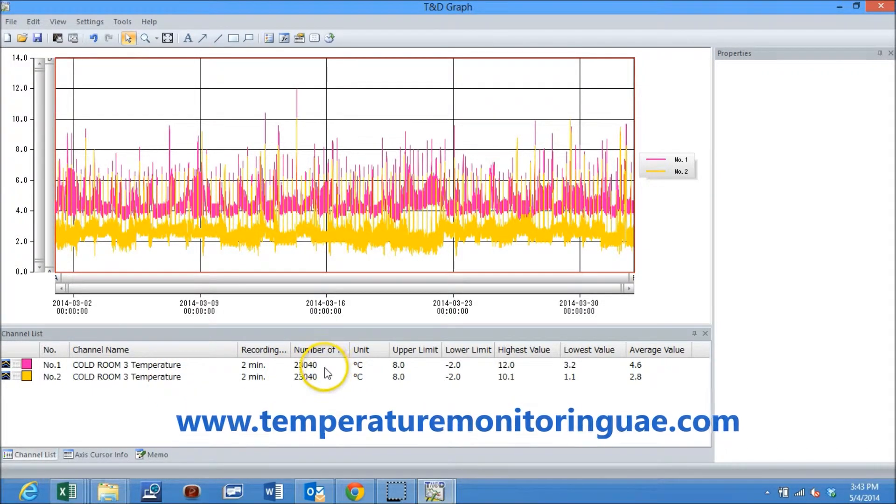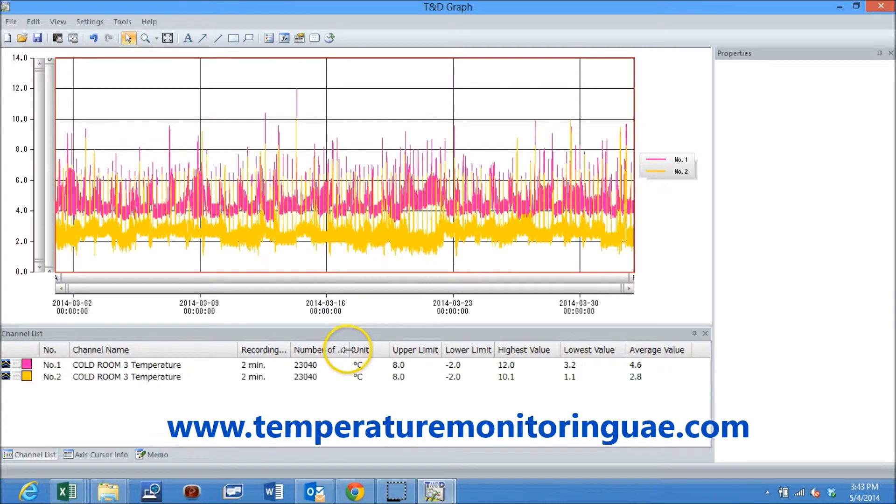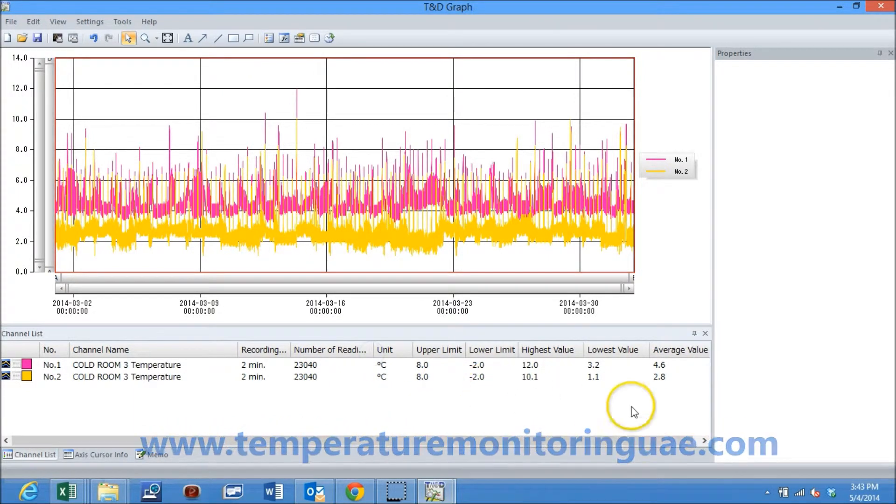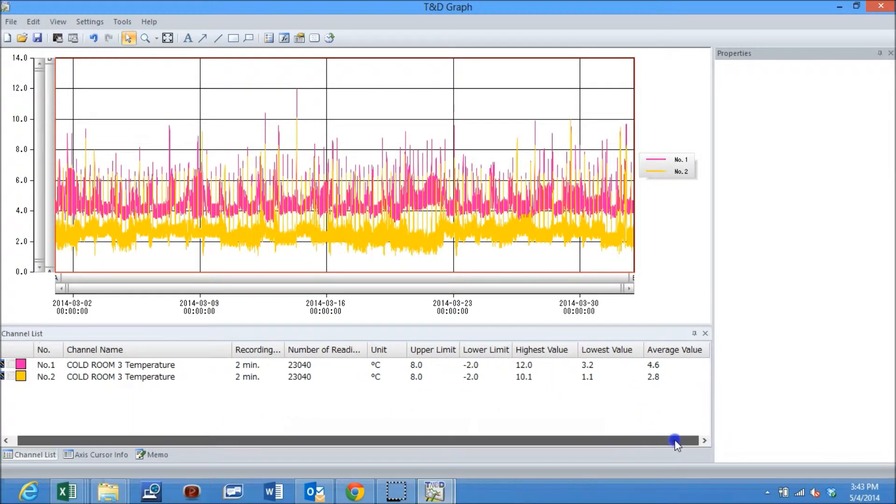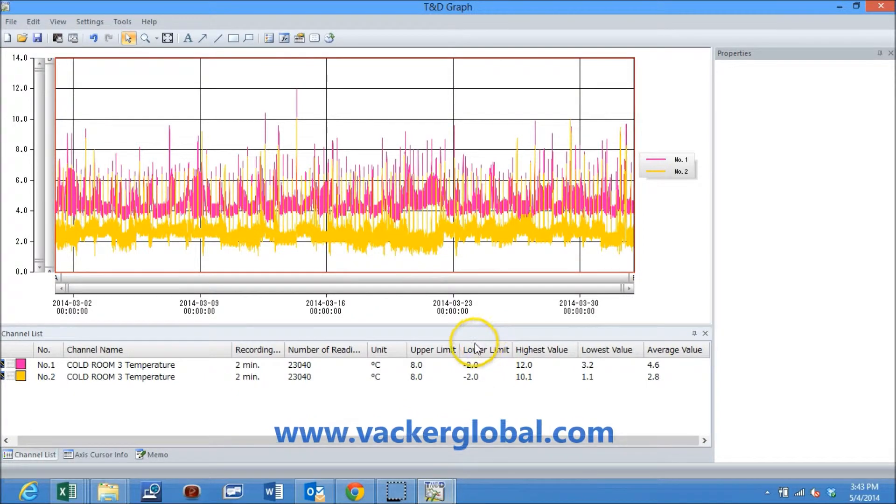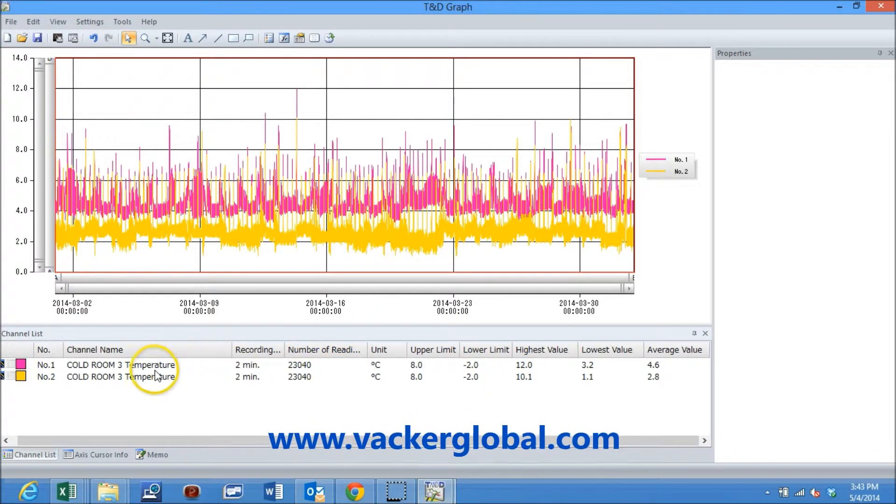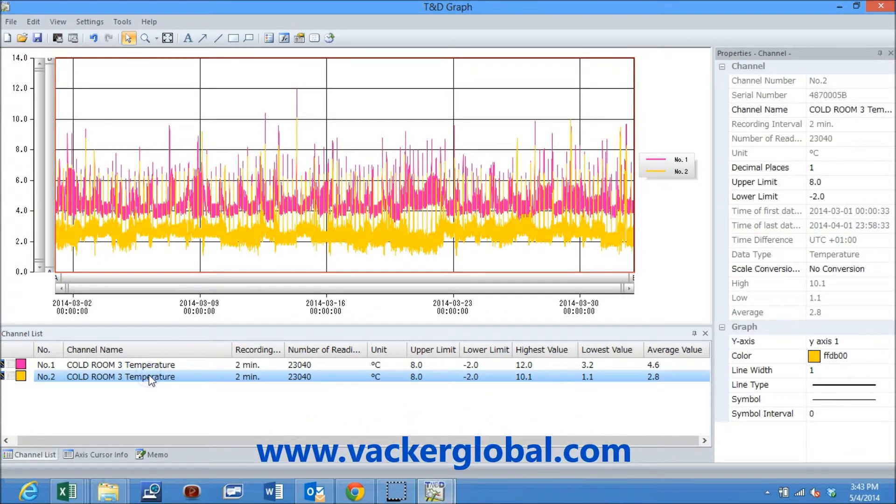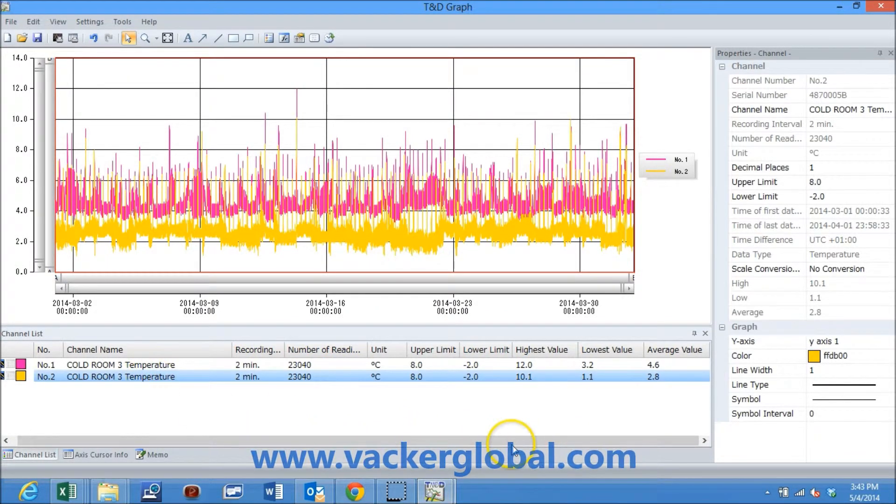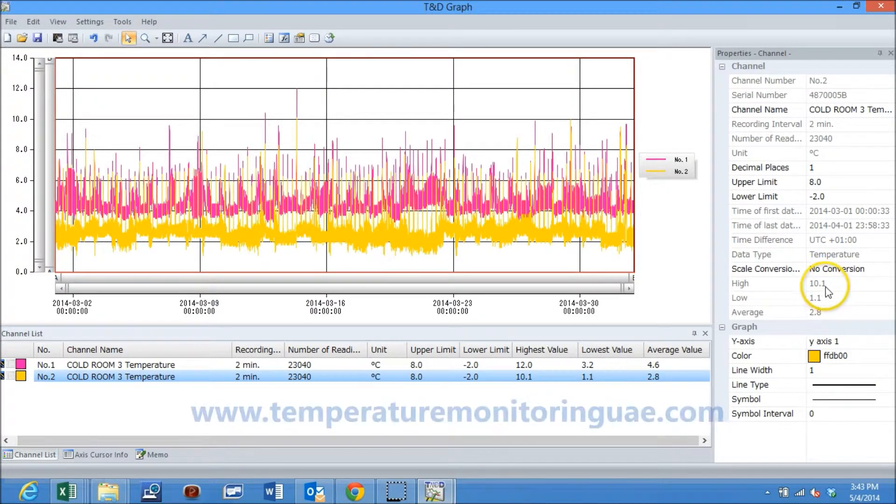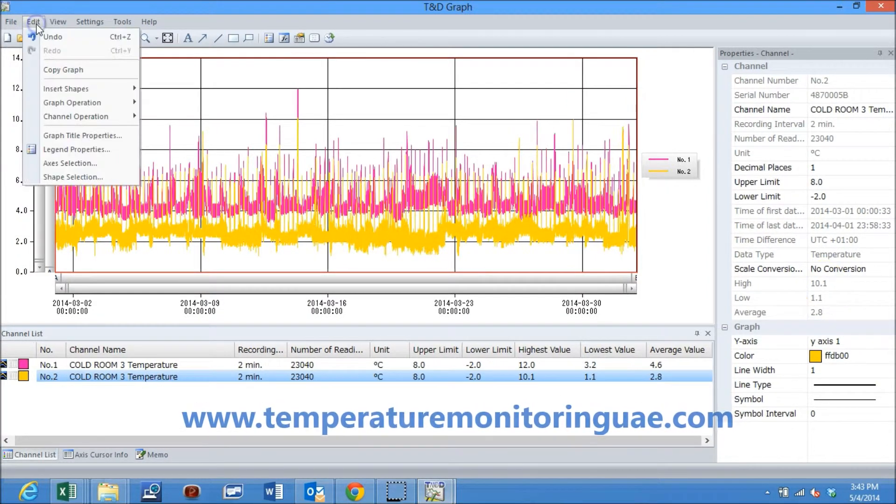There are two sensors for this cold room as can be seen at the bottom. You can see various parameters such as the number of recordings, minimum and maximum reading during the month. If I double click on one of the sensors, more details will appear on the right side.